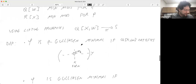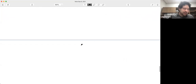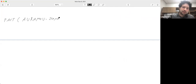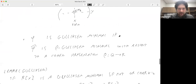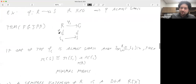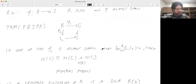Why were we looking at this condition? It follows from results of Avramov, Iyengar, and Briggs that if phi is almost small, then it is Gulliksen minimal. So we were asking whether we could generalize our result on the homotopy algebra by removing the almost small condition and replacing it with Gulliksen minimality.